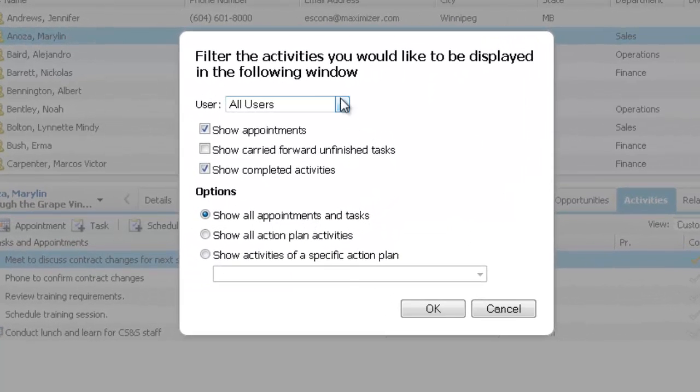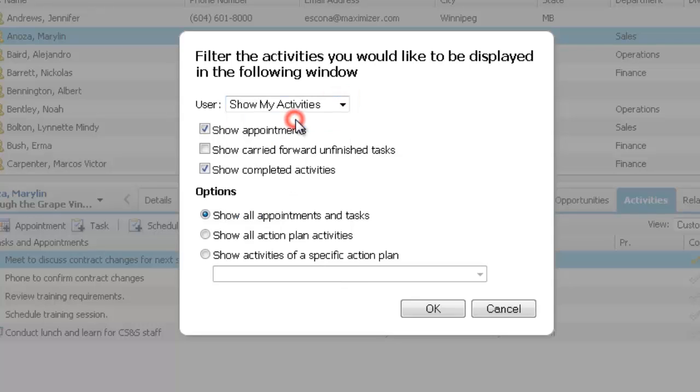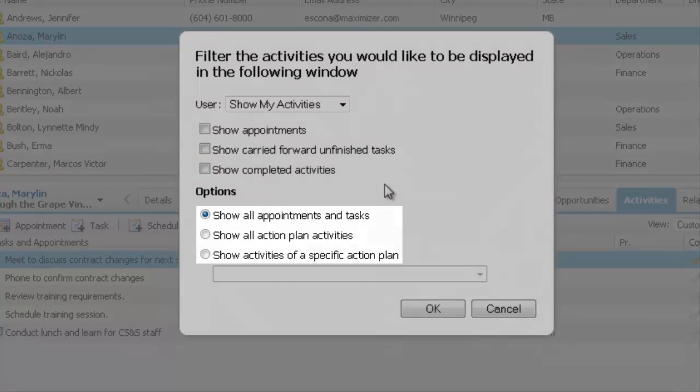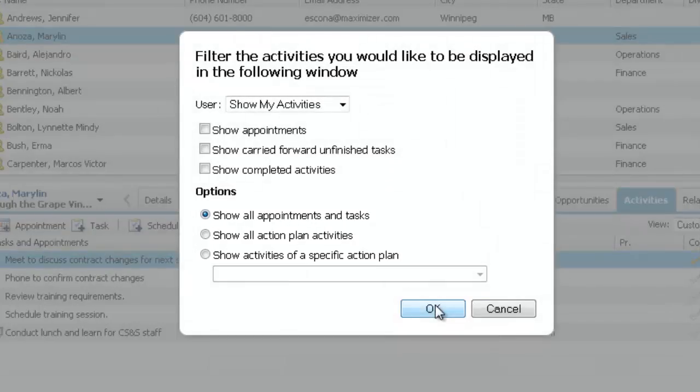Select the user the tasks are assigned to. Include or exclude appointments, include or exclude completed tasks, and view only activities scheduled as part of action plans.